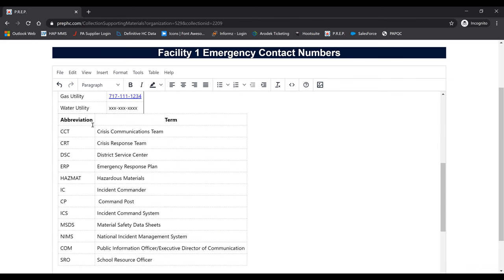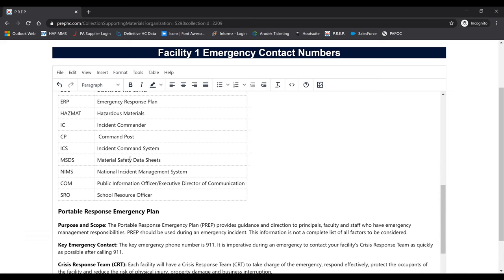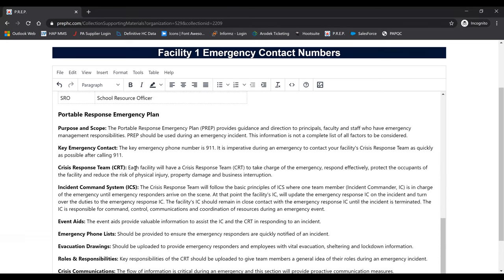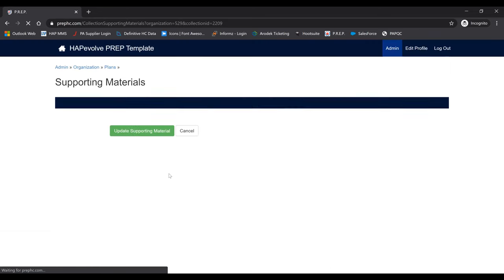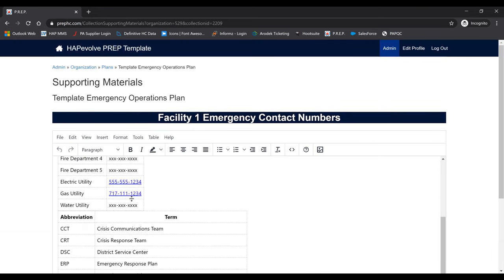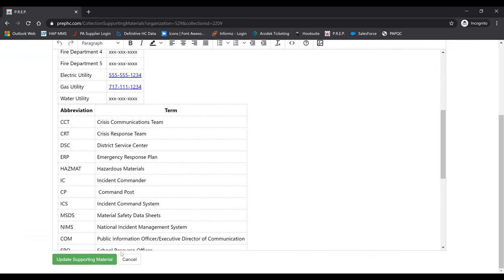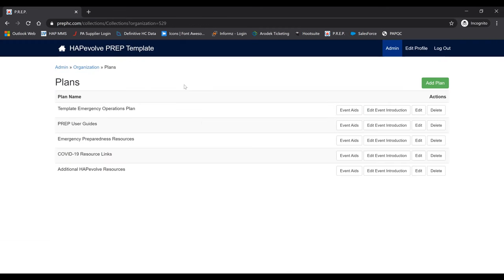Once you click Save, you'll see that the phone number will be hotlinked and look like a hyperlink. When you're in the app, you'll be able to click that phone number and your phone will prompt you to make a call to that specific number. You can add any information you'd like here using the editing and formatting box. Once you click Update Supporting Material, the information will be updated and your users will see the new number.